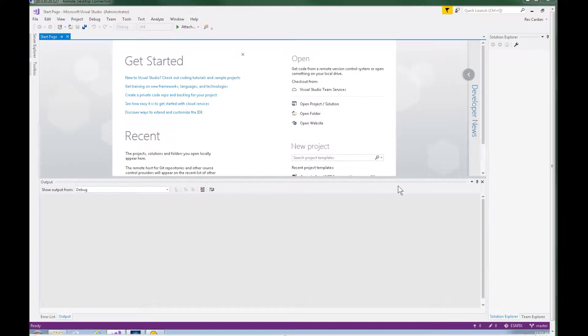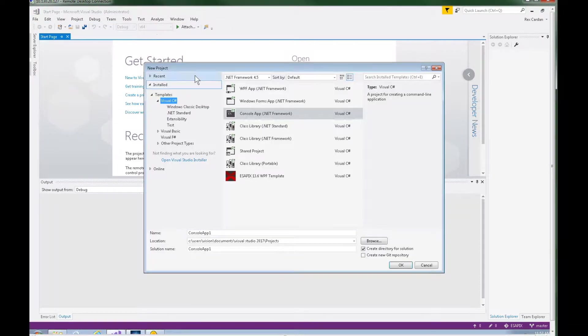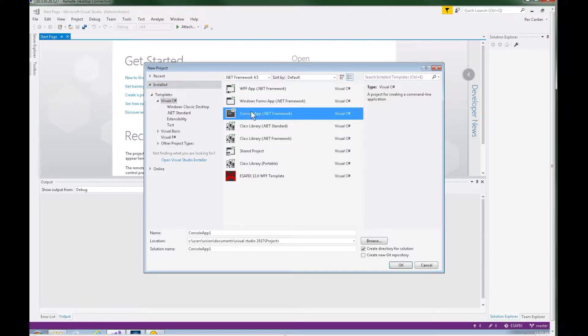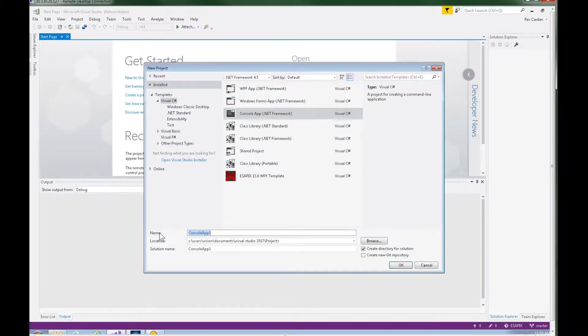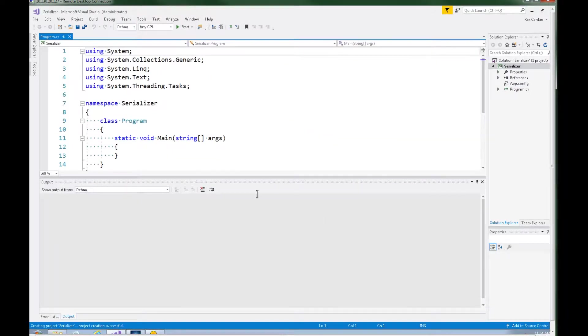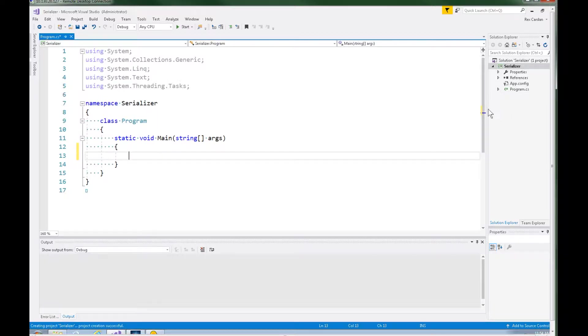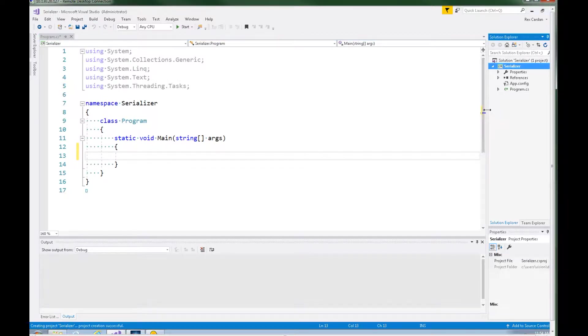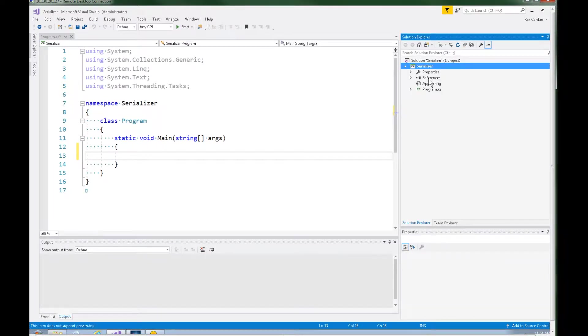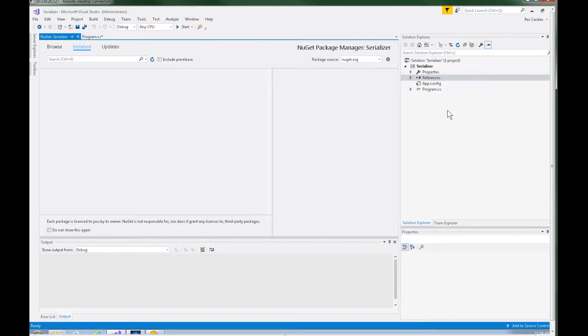We can go ahead and jump into Visual Studio on our Eclipse workstation. Let's go to File, New, Project and we're just going to make a little console application. This is not going to take very much code and we can call it Serializer. Inside this main method here I guess we need to pull in some references first. Let's go ahead and right click our references and say Manage NuGet Packages.